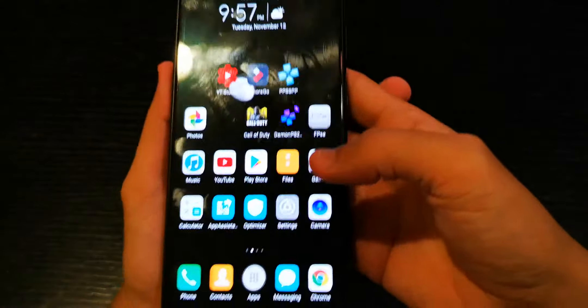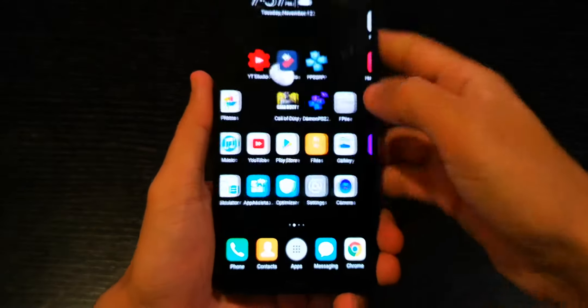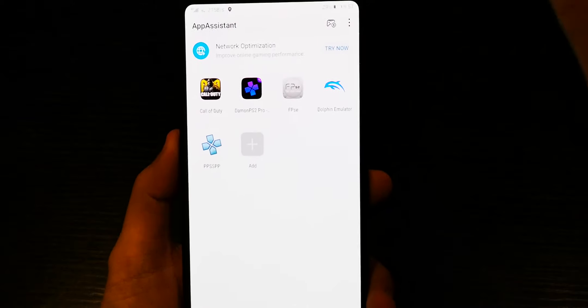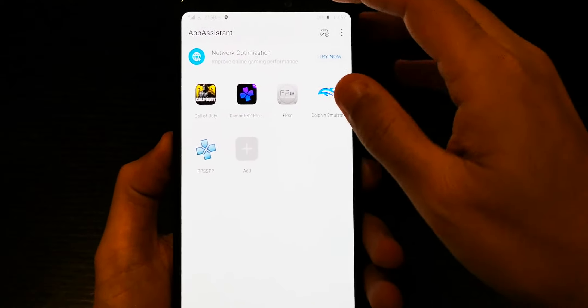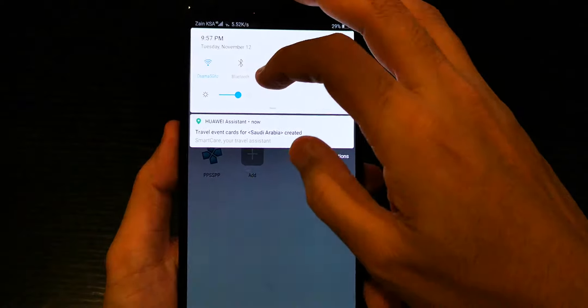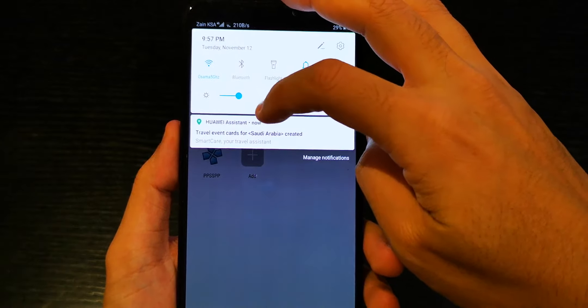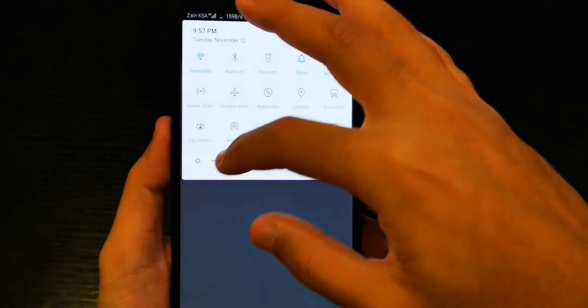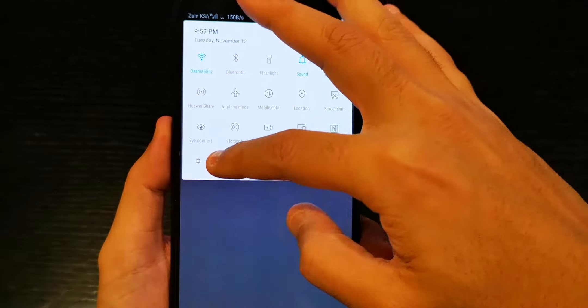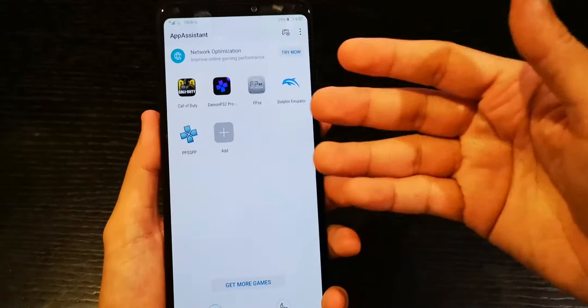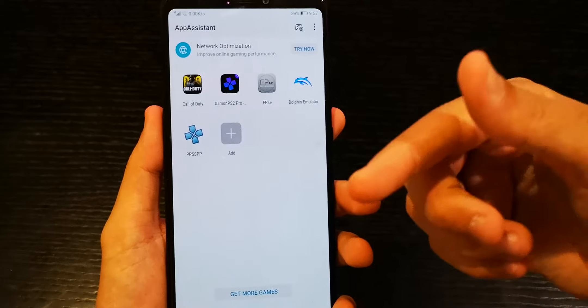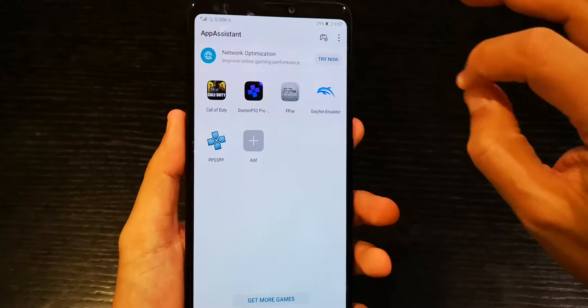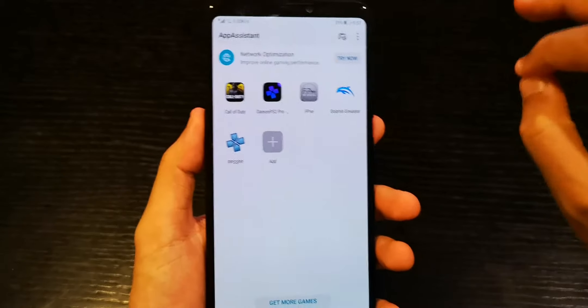Now what else do we have? GPU Turbo 3.0, sorry not 3.1. GPU Turbo here, as you can see, it's very very useful. Some games, there are a list of games that have been included into the GPU Turbo 3.0. Just Google it, just look at what's EMUI 9.1 GPU Turbo 3.0 games that are included from Huawei.